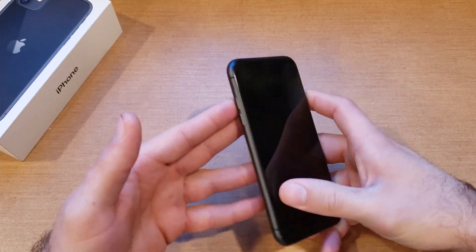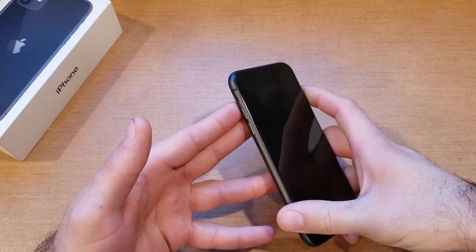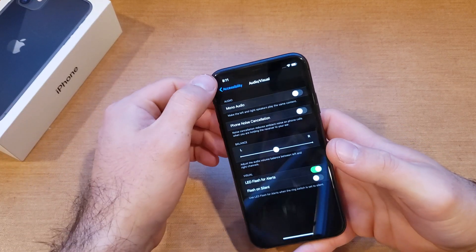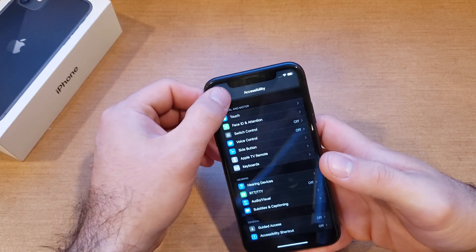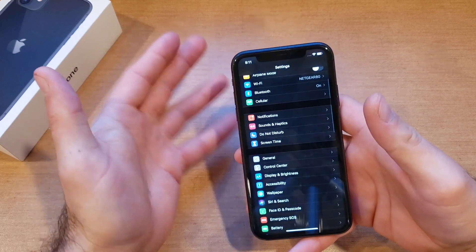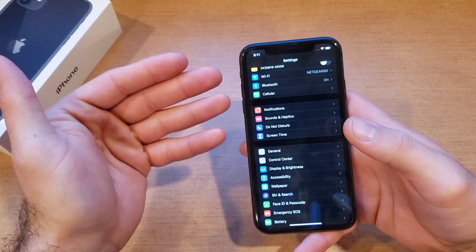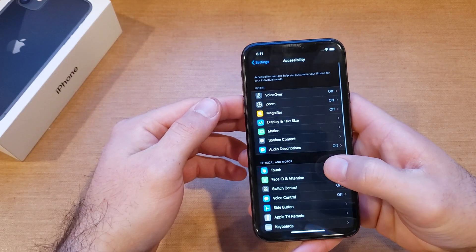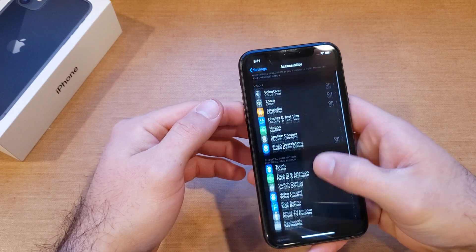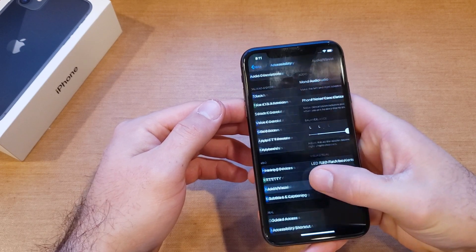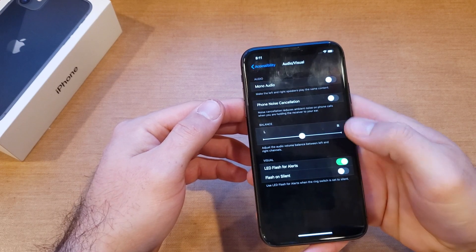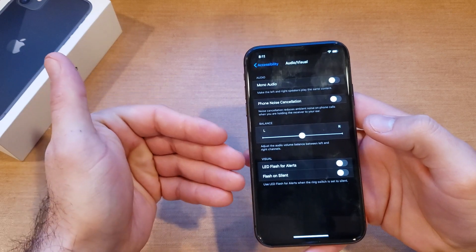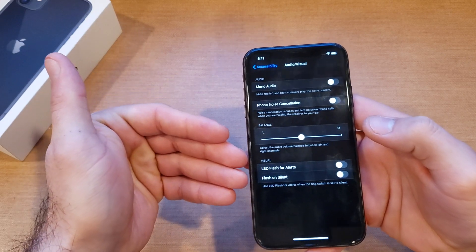That is how to turn it on. If you have it on and you don't want it anymore, turning it off is the same process: go into Settings, from Settings go to Accessibility, from Accessibility scroll down to Audio & Visual, and from there just deselect LED Flash for Alerts.